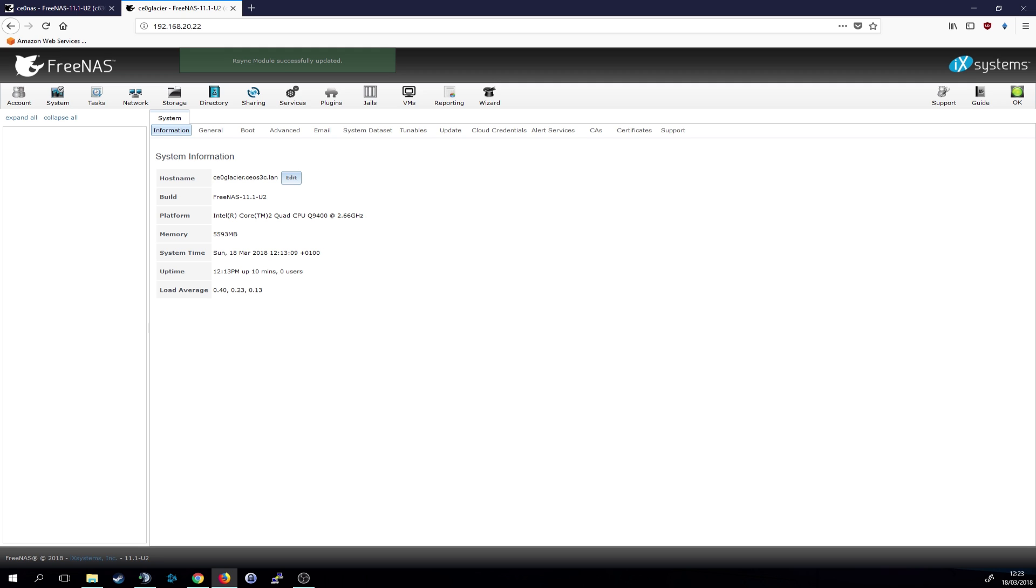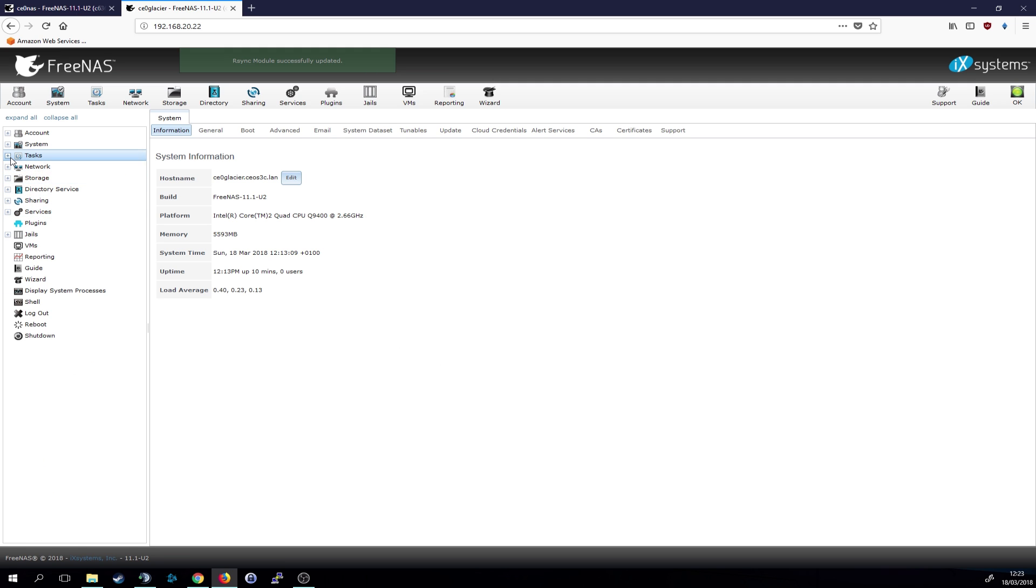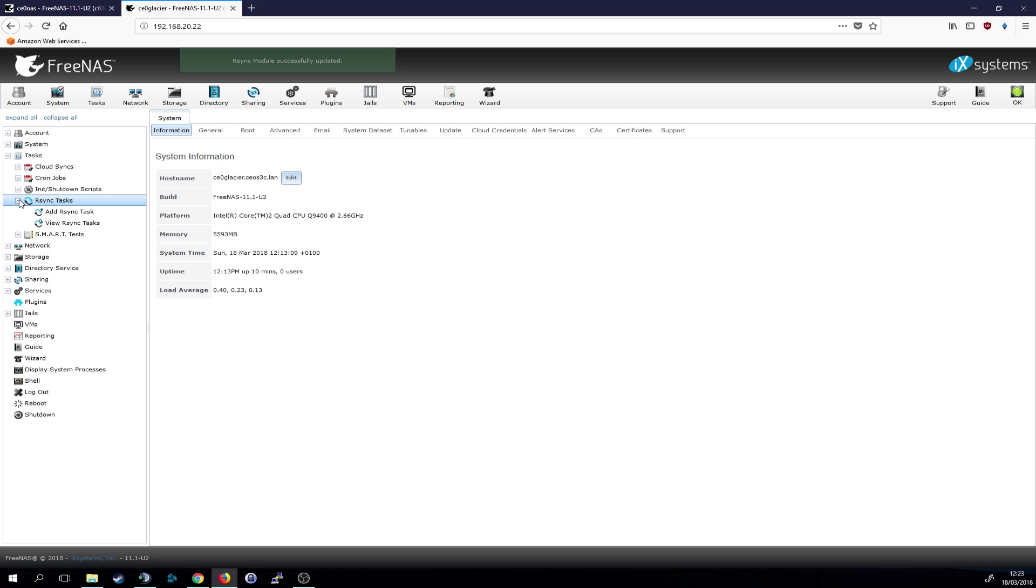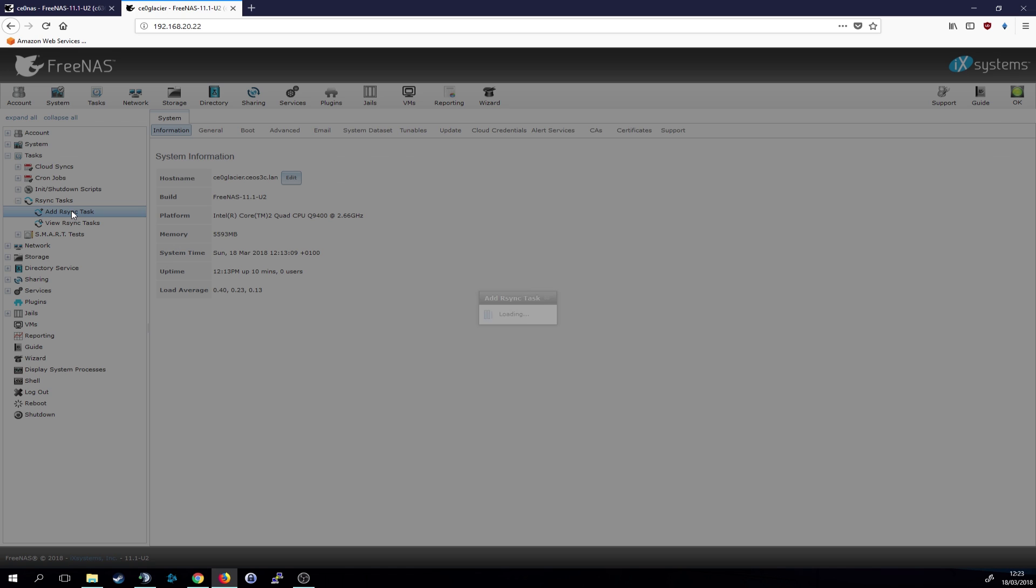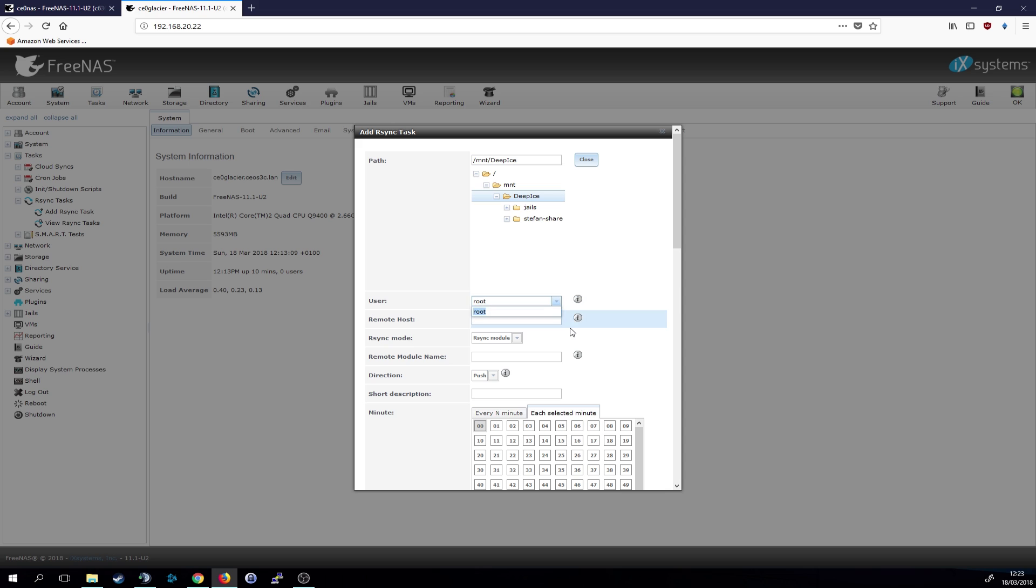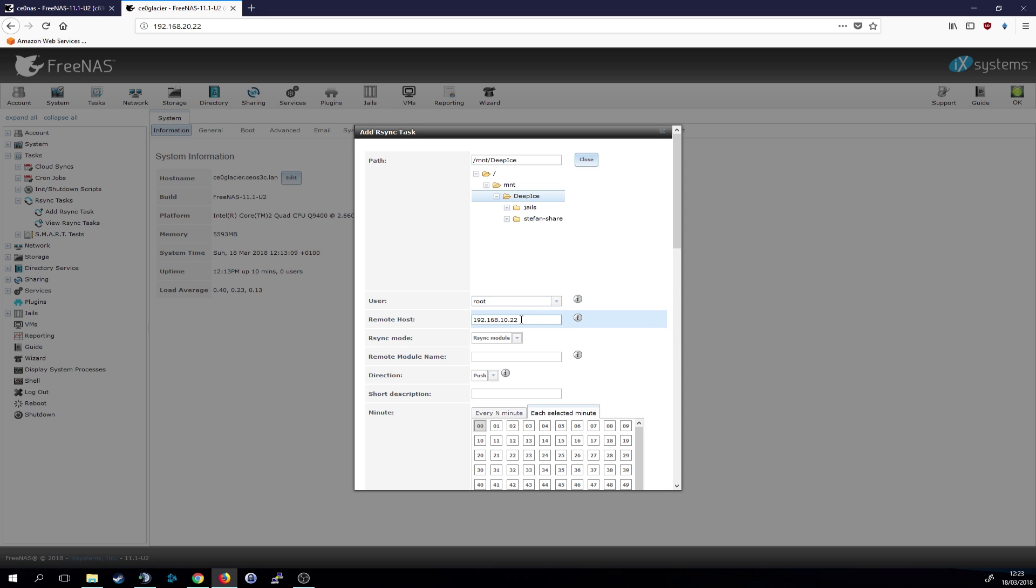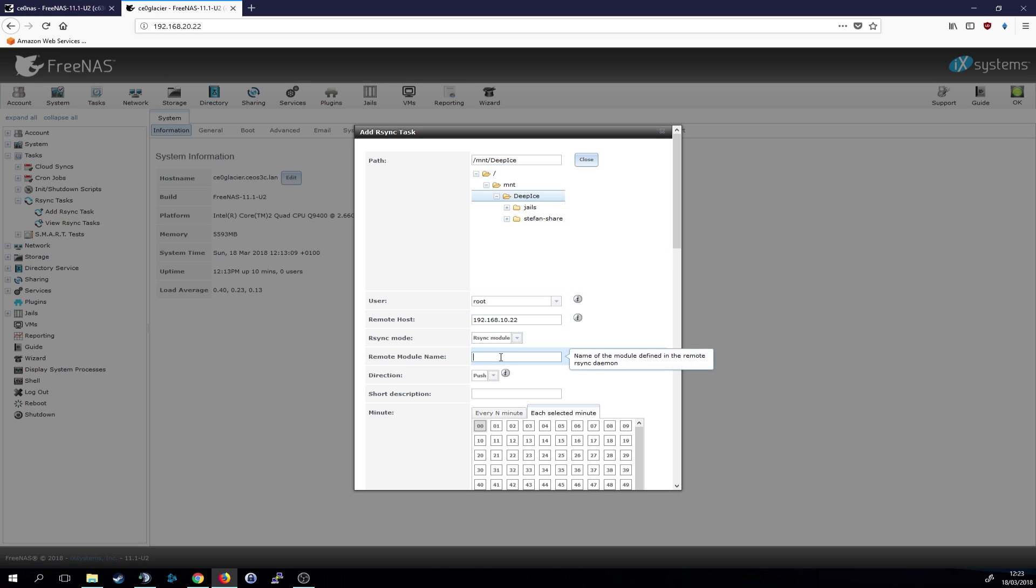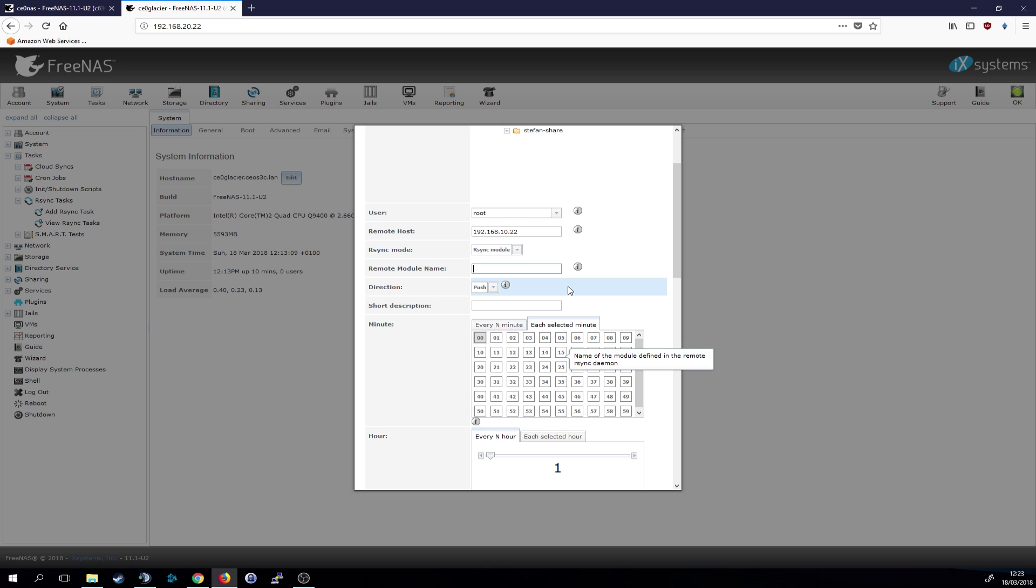And then we also need to create an rsync task. Basically we're doing the exact same things like we did before. As I said, this time we will set it as pull. So let's choose the same folder here, the root user, the remote host in this case is the exact address of the main NAS. That's fine. We call it sync. We can still change that later. And this time we are going to choose direction pull, as I said before.